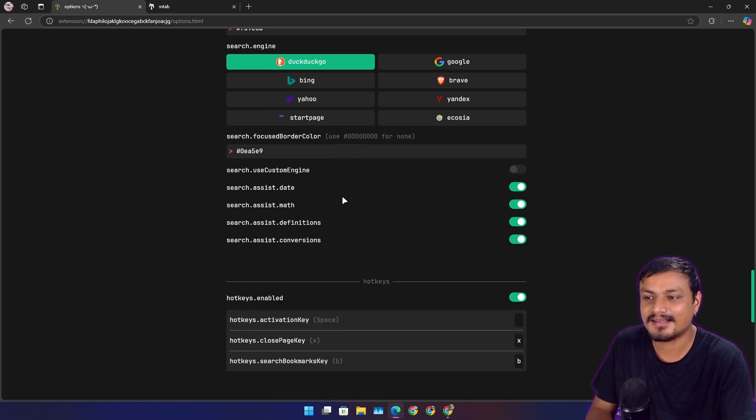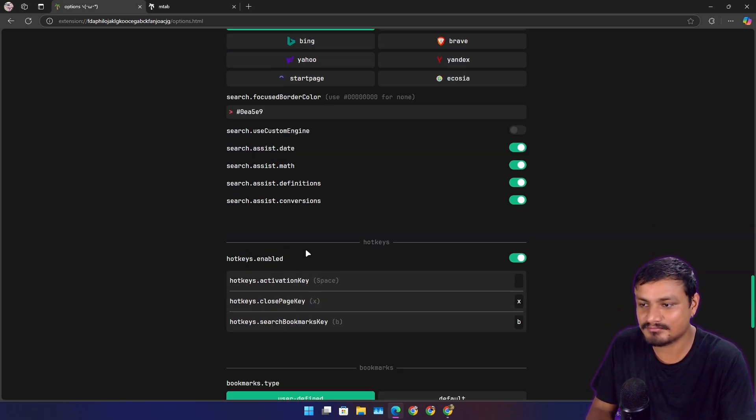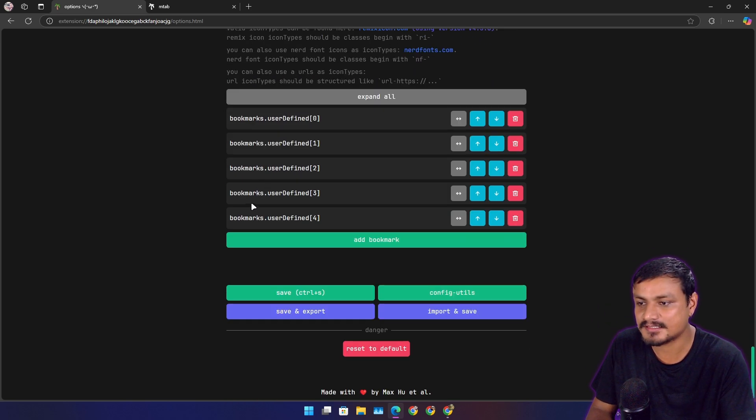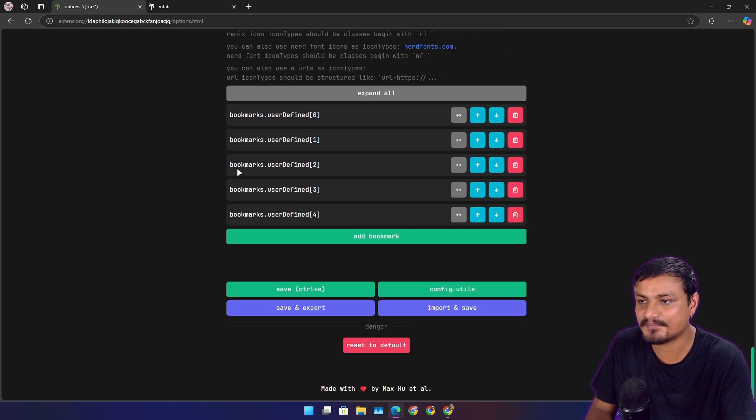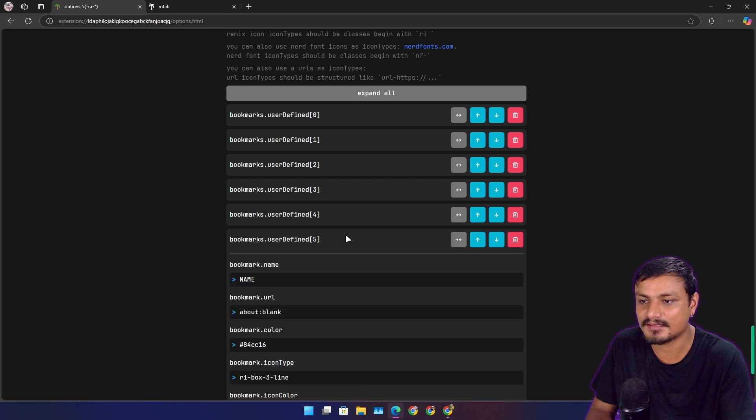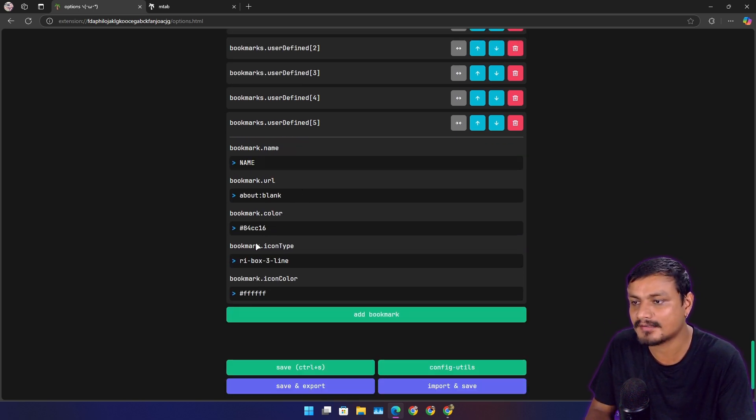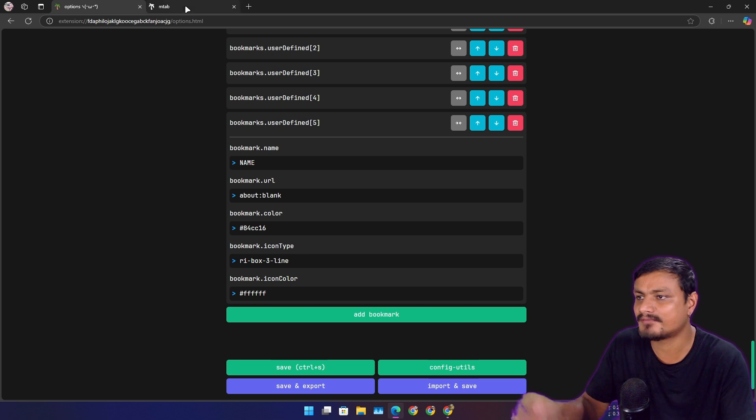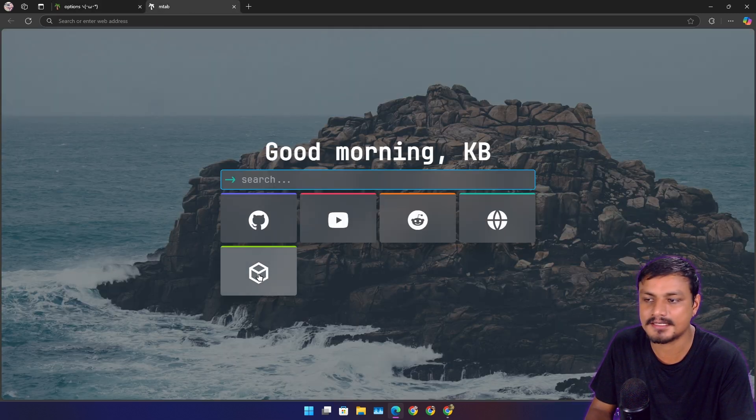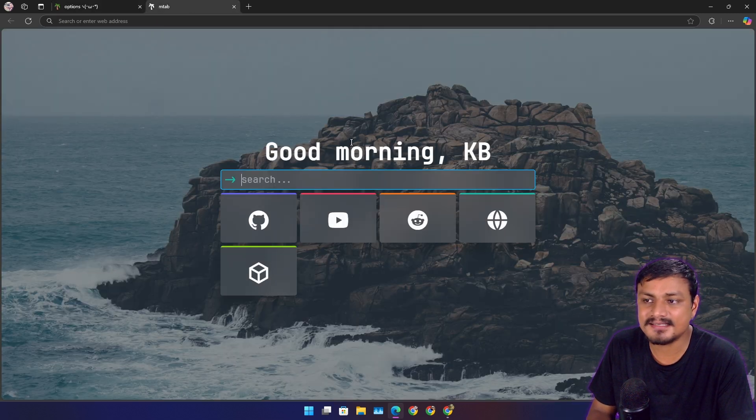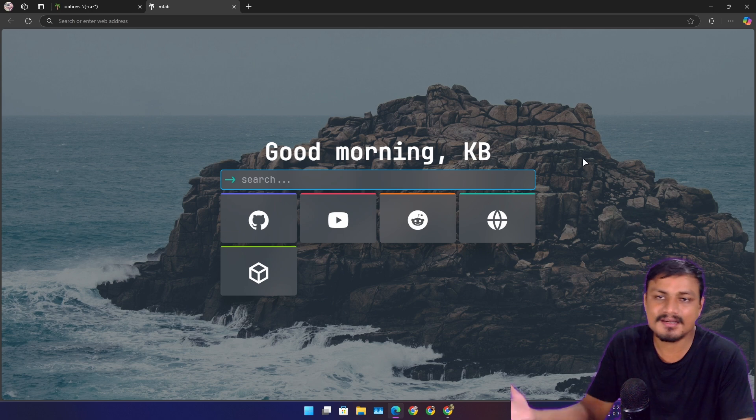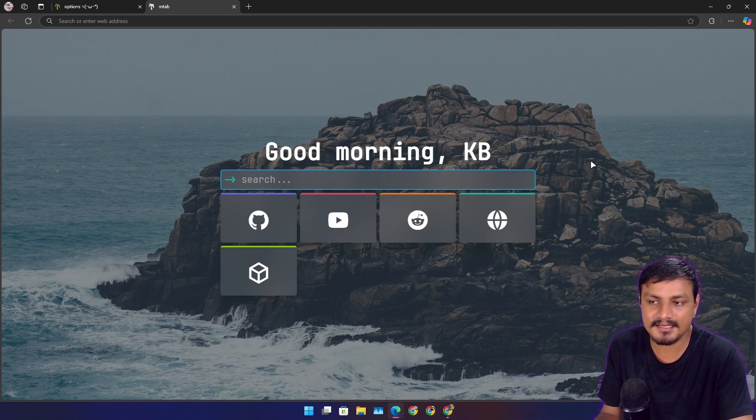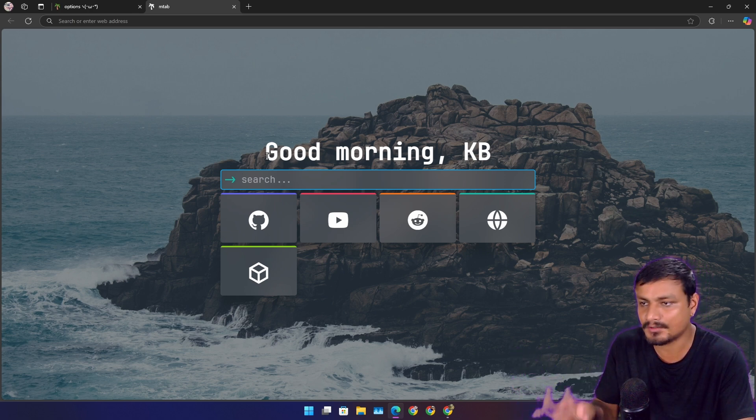So you can add your bookmarks here. You can click on Add and give it a title, give it a URL. You can change the icon type and everything. Like I have one custom bookmark added. Yeah, that's it. This thing is—look at this thing. Simple, no clutter, no nothing.